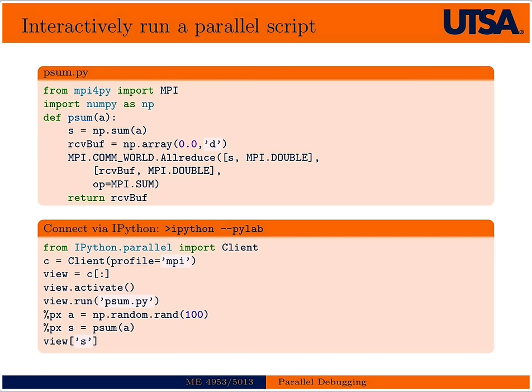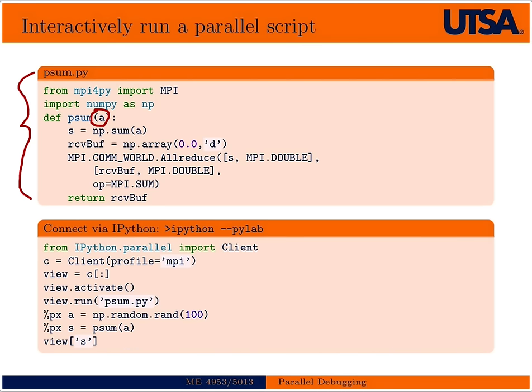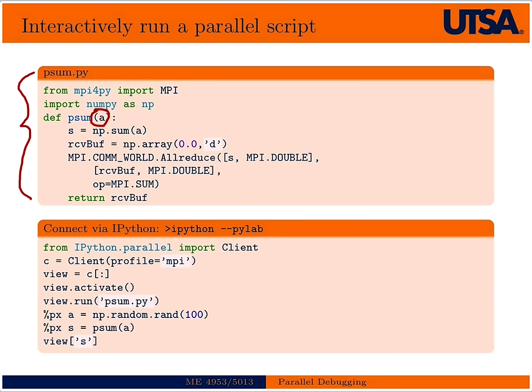So then we're going to go ahead and show you how to interactively run a parallel script. Here's a little parallel script that actually computes the sum of a vector A across all processors. So if A is partitioned across many processors the sum that's computed on every processor is going to be the total sum across all the processors. You typically wouldn't want to do something like that. This is just for demonstration purposes.